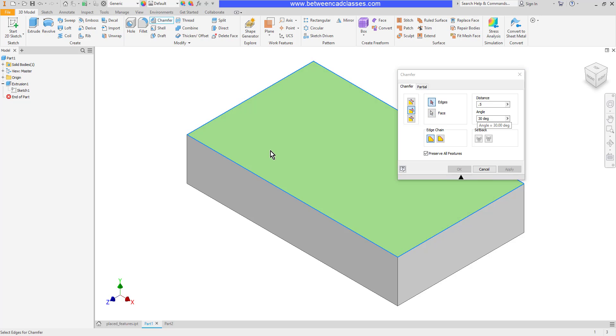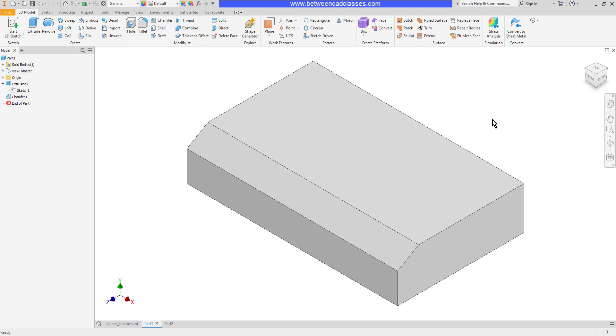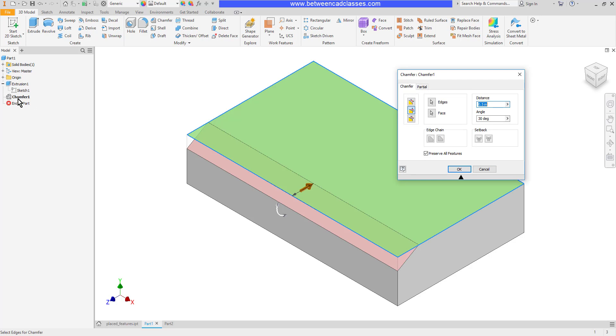this part here, then I can select the edge. So as you can see, the half inch came off of this top surface, and the 30 degree angle is from that top surface since I selected that face. Now it's very easy to go back and edit chamfers. I can either double-click on them in the model browser or right-click and edit feature.